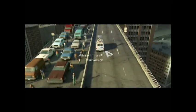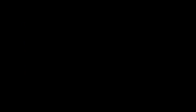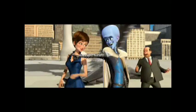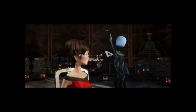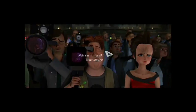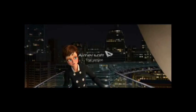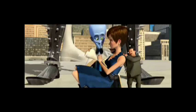I want a girl with a short skirt and a long jacket.